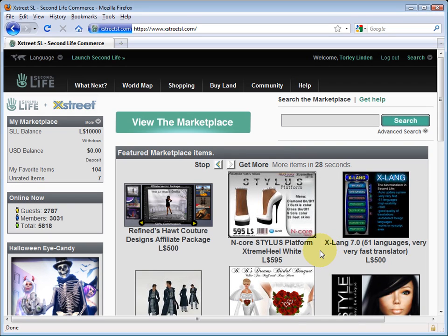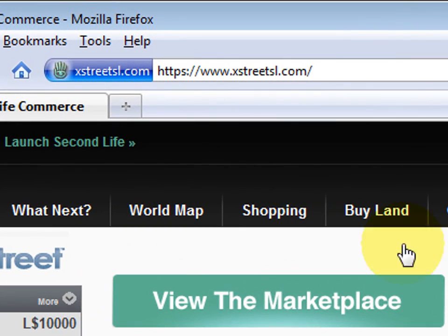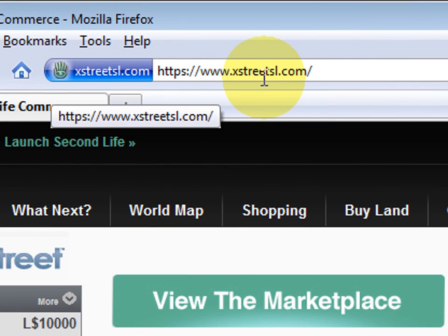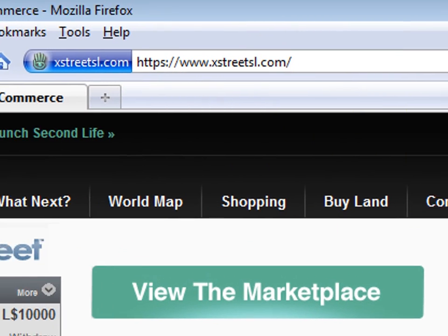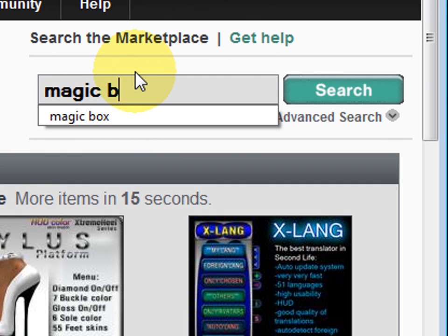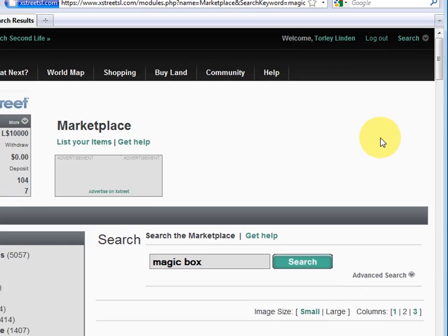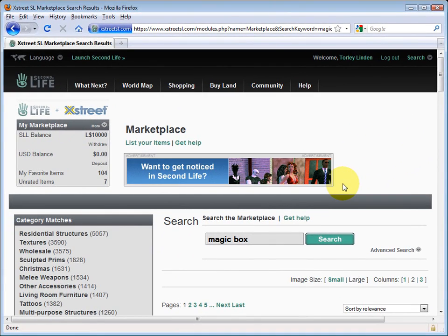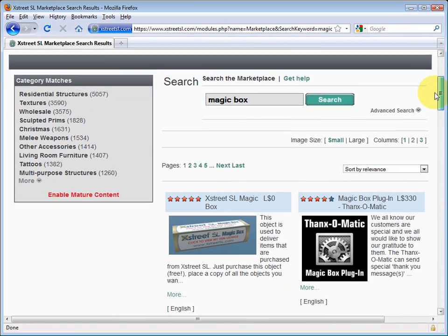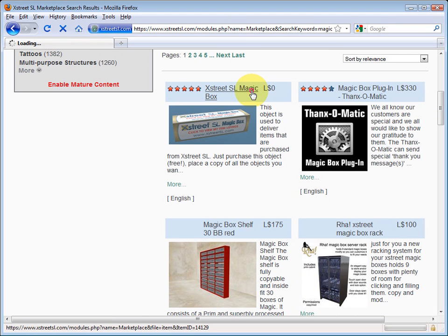If you want to sell your stuff on XStreet SL, you will need a magic box. Just go to xstreetsl.com and search for 'magic box'. This contains all the items that you wish to sell from the website. It's like a shell wrapper and it should be the first match right here.